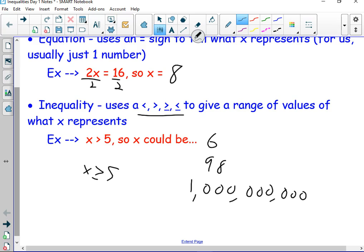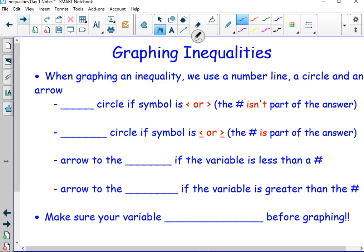And that's the difference. This little line here means 'or equal.' When graphing an inequality, you use a number line, a circle, and an arrow.